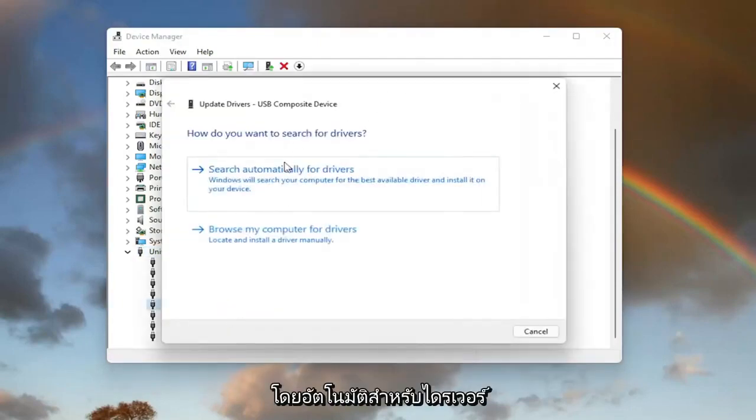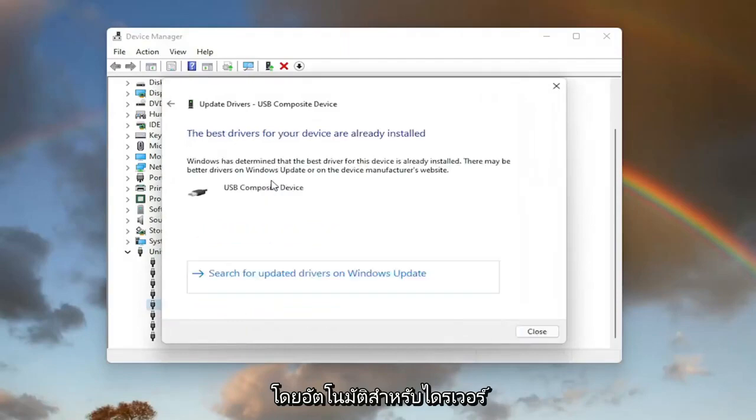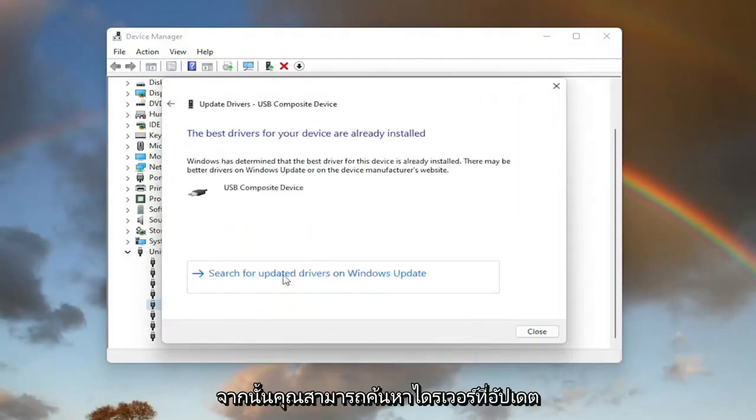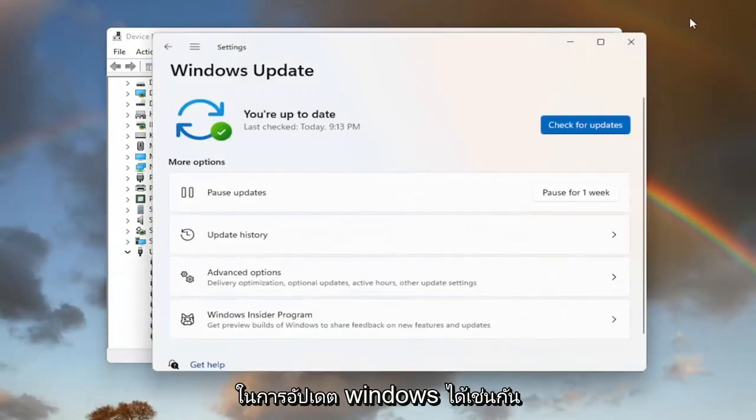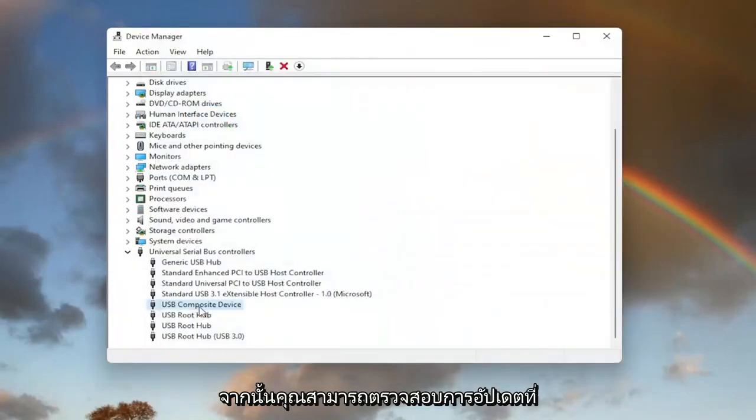Select Search Automatically for Drivers, and then you can also search for updated drivers on Windows Update as well, and then you can check for updates.